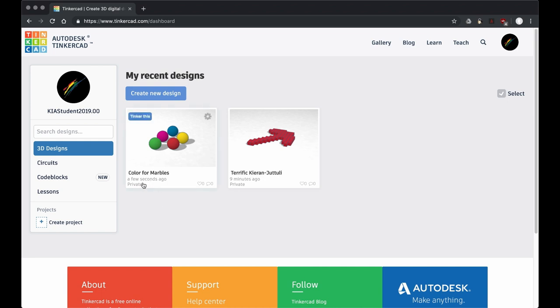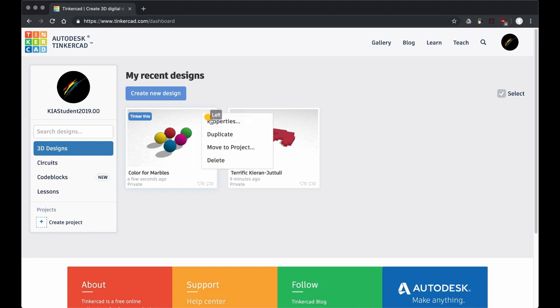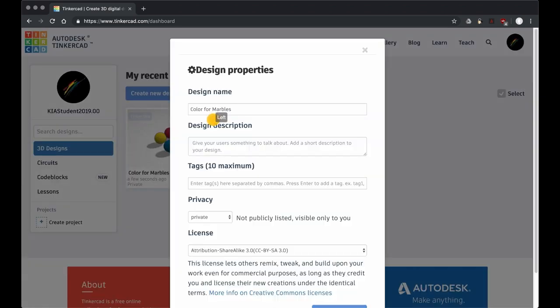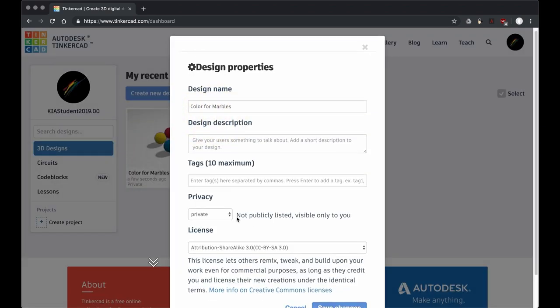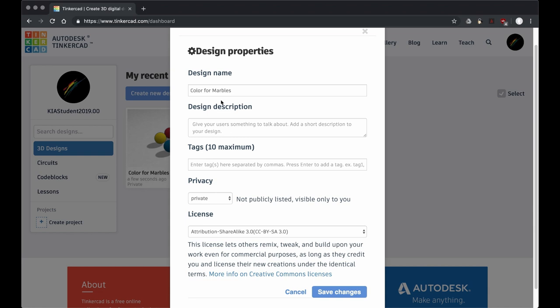Now there's another thing you can do from the dashboard. You can click on these options tab and go to properties. There are a few things here that you can change. You can change the name here if you want. You could give it a description. You can enter in tags like you could say 'marbles,' so it's easier to search for.